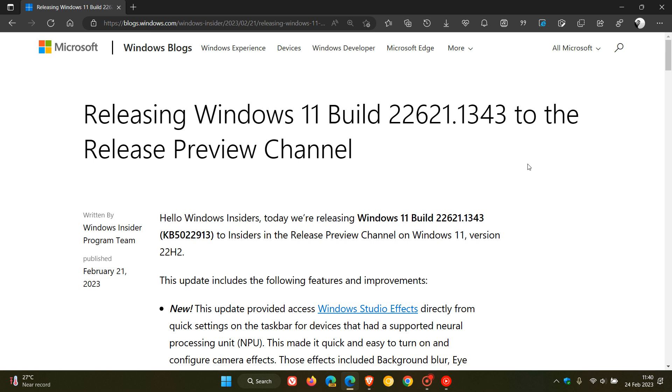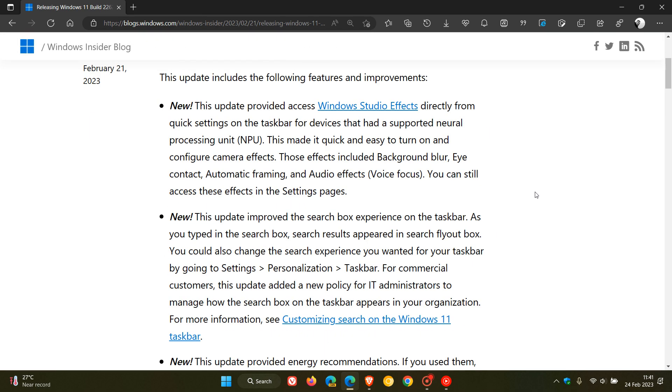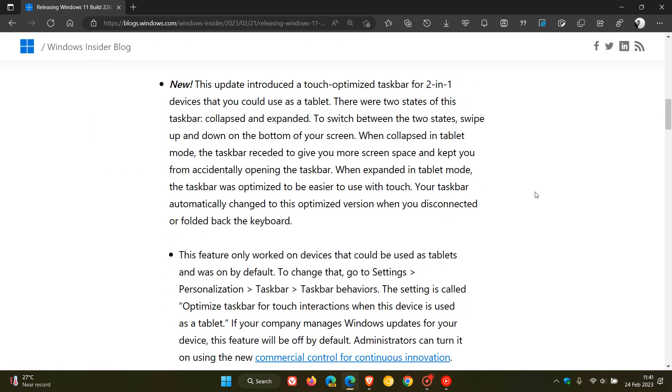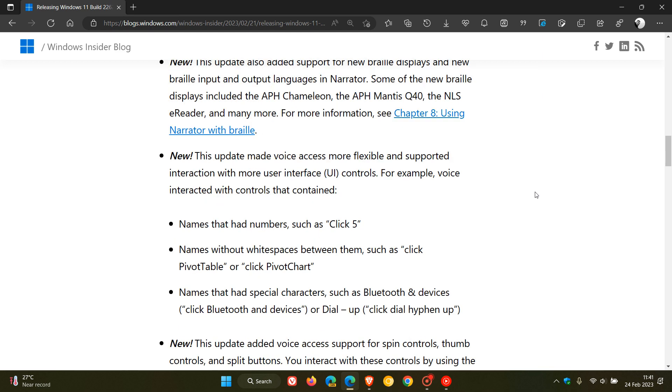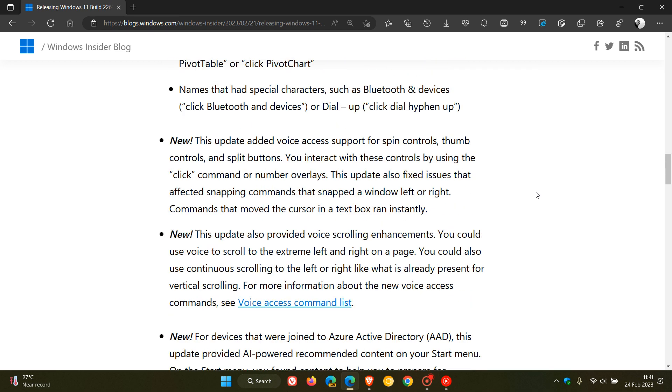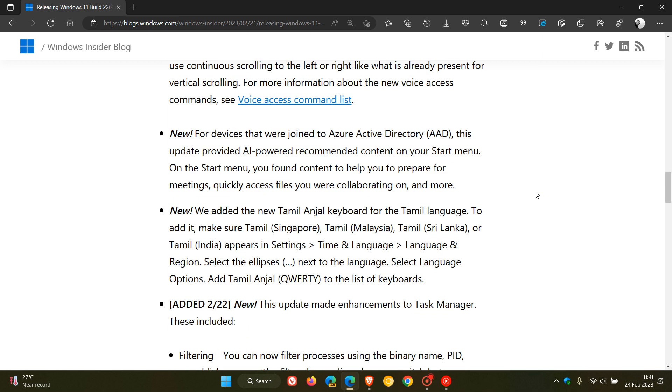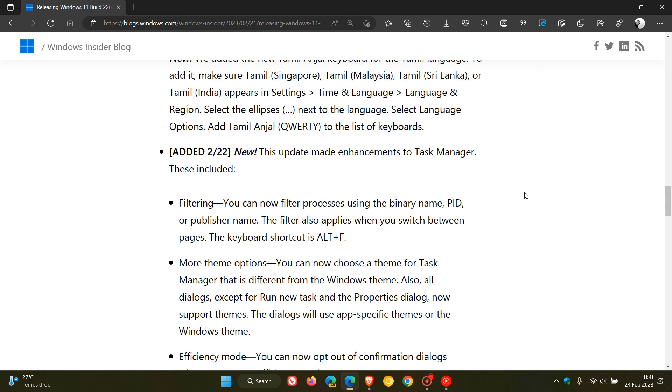This build in the release preview channel is basically the final testing process of the Moment 2 update. As I posted a couple of days ago, it rolled out with no less than 13 new features. So when this does roll out over the next coming days, we are going to get quite a lot of new features in Windows 11 22H2. I'll leave a link to this video so you can check that out for a brief summary.